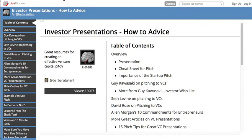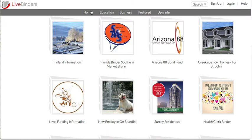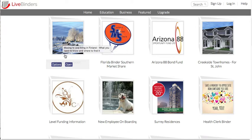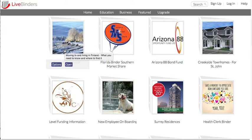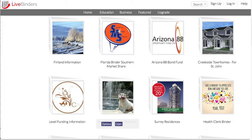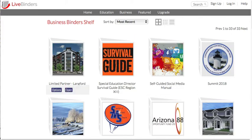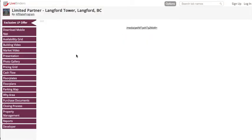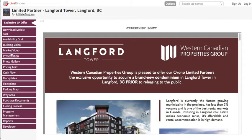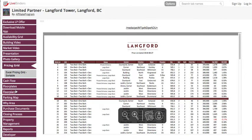That's what a live binder looks like, and you can put together binders on everything. Finland did this binder that helps people move to Finland — all the forms, documents, and finding work, everything is in this binder. This is a new employee onboarding binder. And there's a real estate company that puts together investment packages with everything you need for their investment.